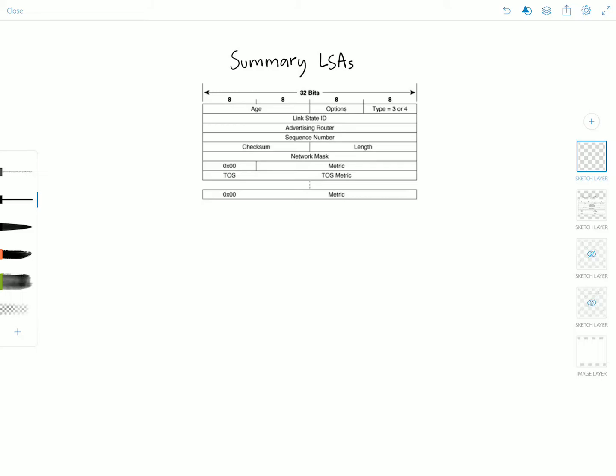So why are we discussing them in the same video? Simply because they have an identical format except for a few fields. The type 3 and 4 LSAs are actually called just 'summary LSAs' in the RFC, but commonly people refer to them as the summary LSA and ASBR summary LSA to differentiate them and indicate their different purposes.